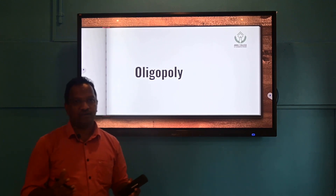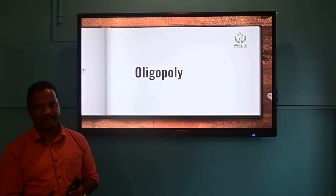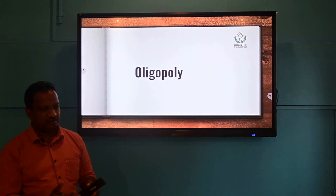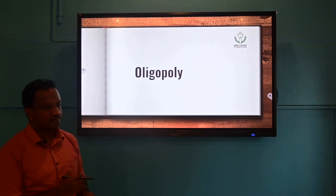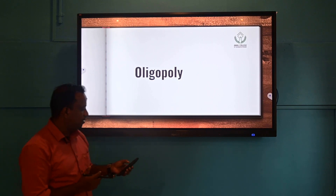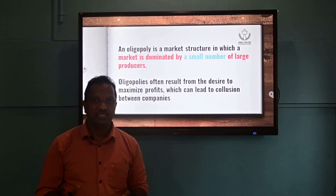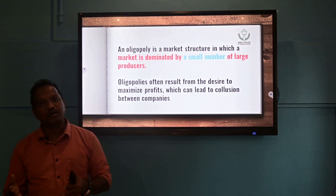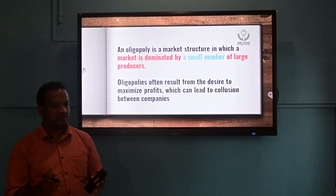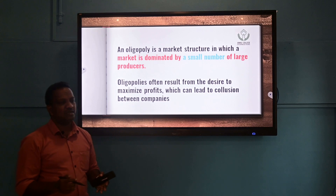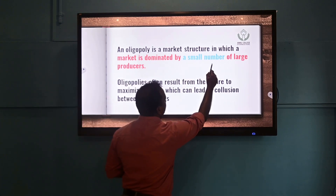Today we are going to discuss the market structure most properly known as an imperfect type of market — specifically, oligopoly. In today's discussion we would like to talk on what oligopoly is. It is a market structure where the market is dominated by a small number of large producers.